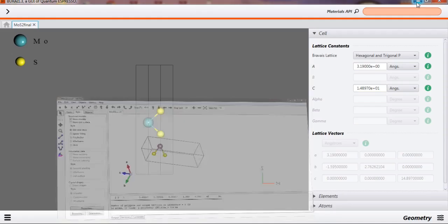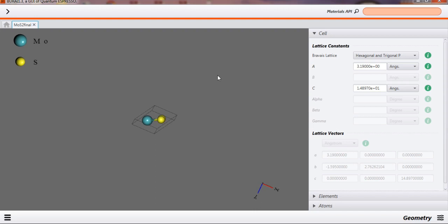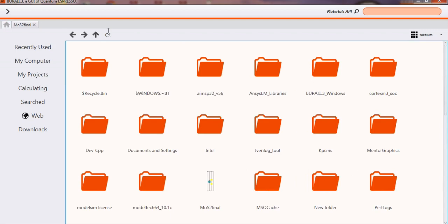Now come to Quantum ESPRESSO. This is the graphical user interface for Quantum ESPRESSO. In this software, whatever structure you have modeled, you can insert it — you can import it here directly. For that, you can visit your computer system here and change your directory according to your location to find your .cif file. I have already imported my file — this is my file.